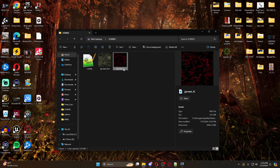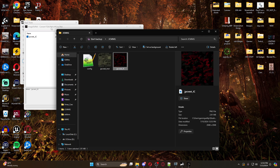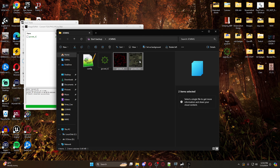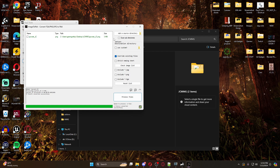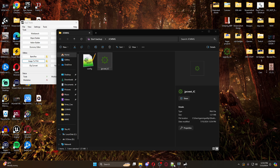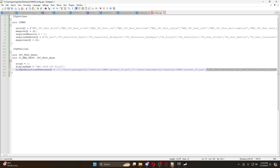Let's open up our DayZ Tools again and go to Image to PAA to turn this into a PAA file. Now that it's a PAA, I'm going to right-click and copy as path. We're going to come back into our config and paste that path into the hidden selection textures - right there, right there, and right there.